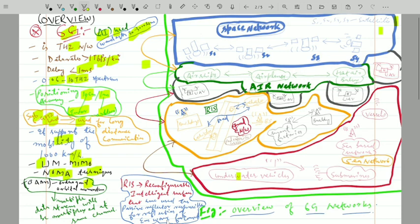Another technique used in 6G is OAM — Orbital Angular Momentum. In this technique, multiple data streams are multiplexed on the same channel simultaneously. Multiple data streams can be multiplexed at the same channel using this orthogonal orbital angular momentum technique in the 6th generation wireless communication system.